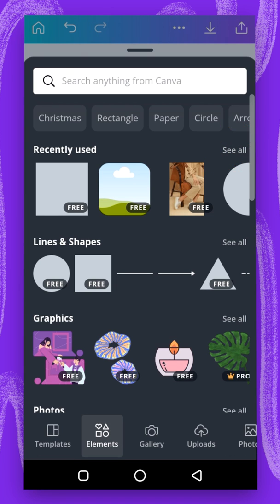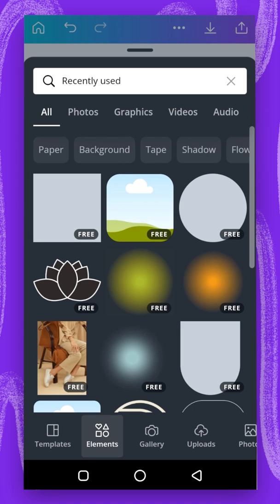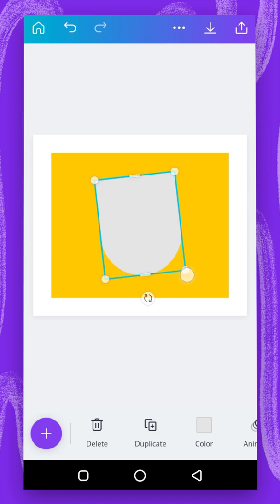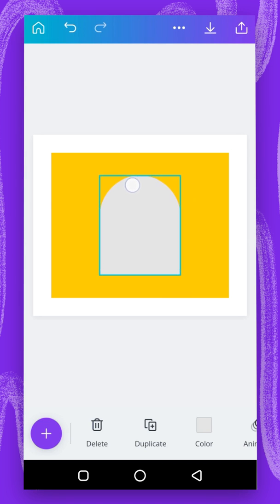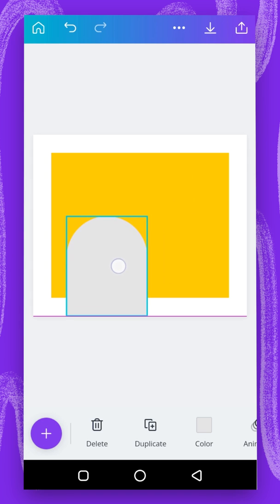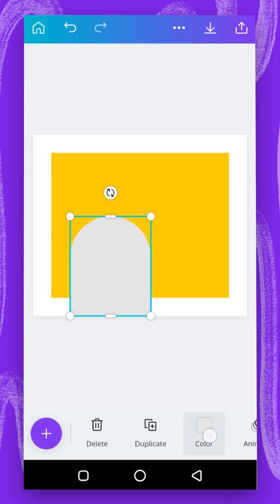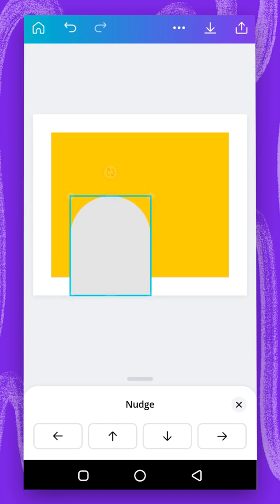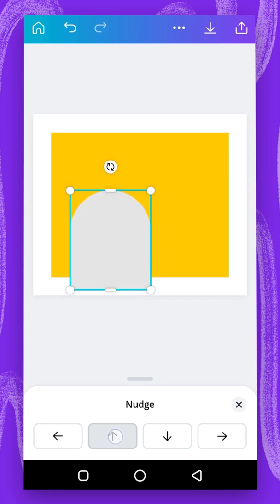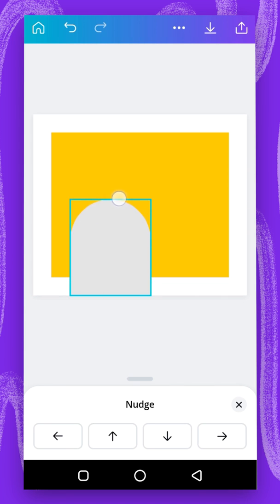That's the first thing we're going to do. The second thing is to go back and use the plus button, this time using recently used elements. I'm going to select this one and rotate it, then bring it towards this direction. I'll select my node and push it to the top and drag it down. Now I can adjust it from here.